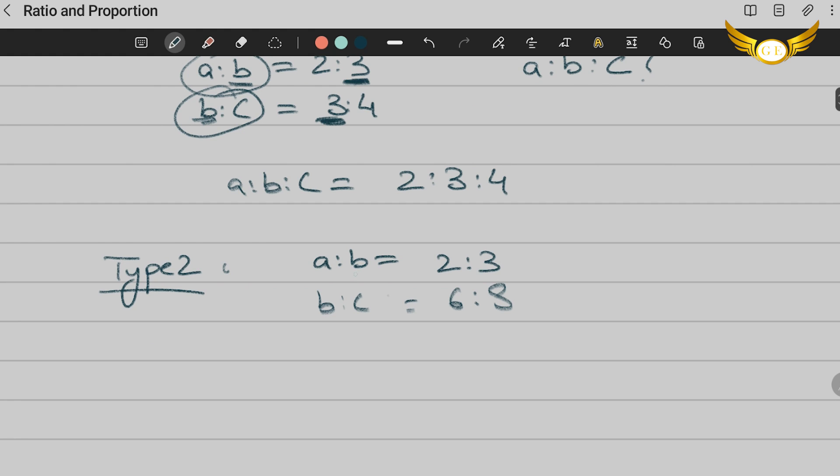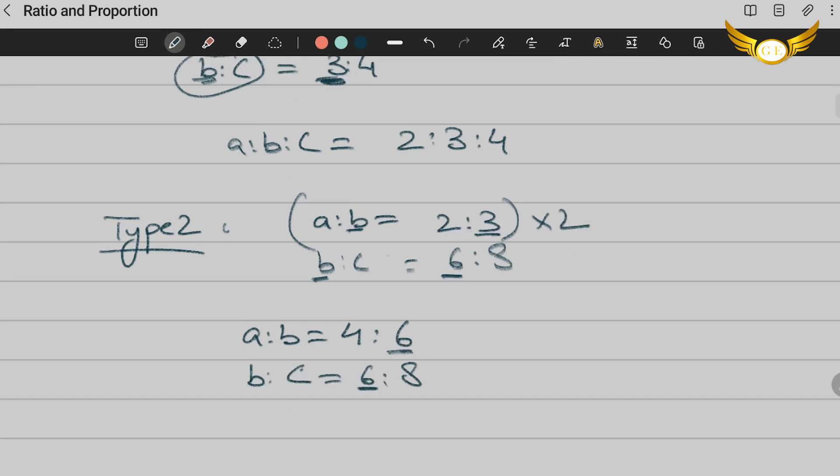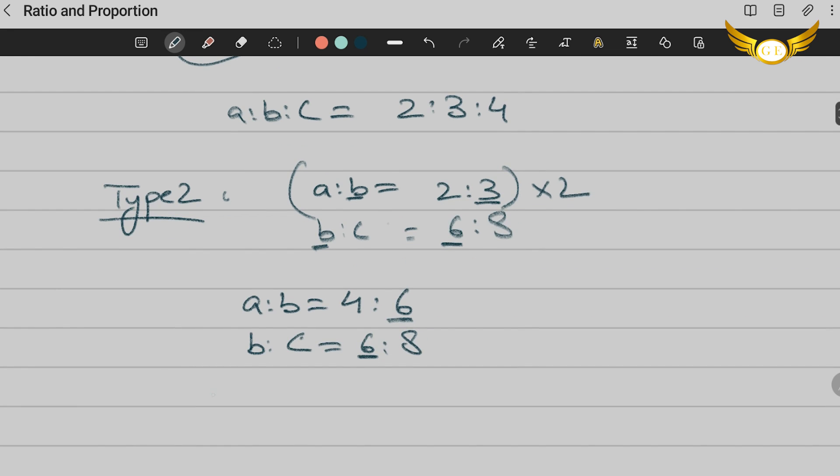As you can see the B over here is 3 and the B over here is 6. Find a way to make both the B's equal. You can multiply this with whatever number to get 6. We know that if we multiply 3 with 2 we will get 6. So let's multiply the entire thing with 2. So the new A:B will be 2×2 = 4:3×2 = 6. And the other B:C will remain the same which will be equal to 6:8. Now as you can see we have made both the B's equal.